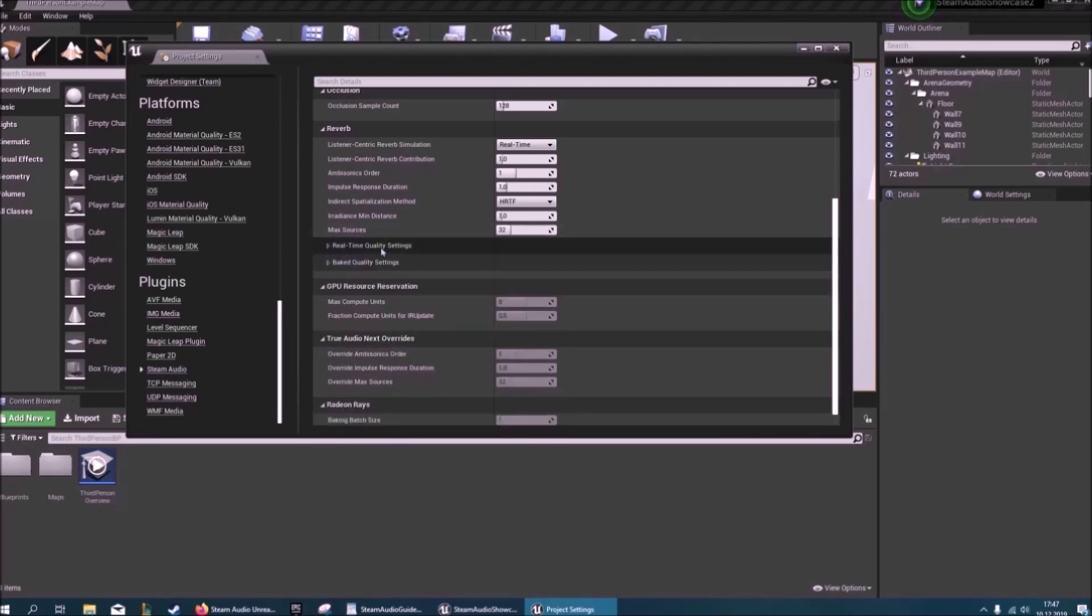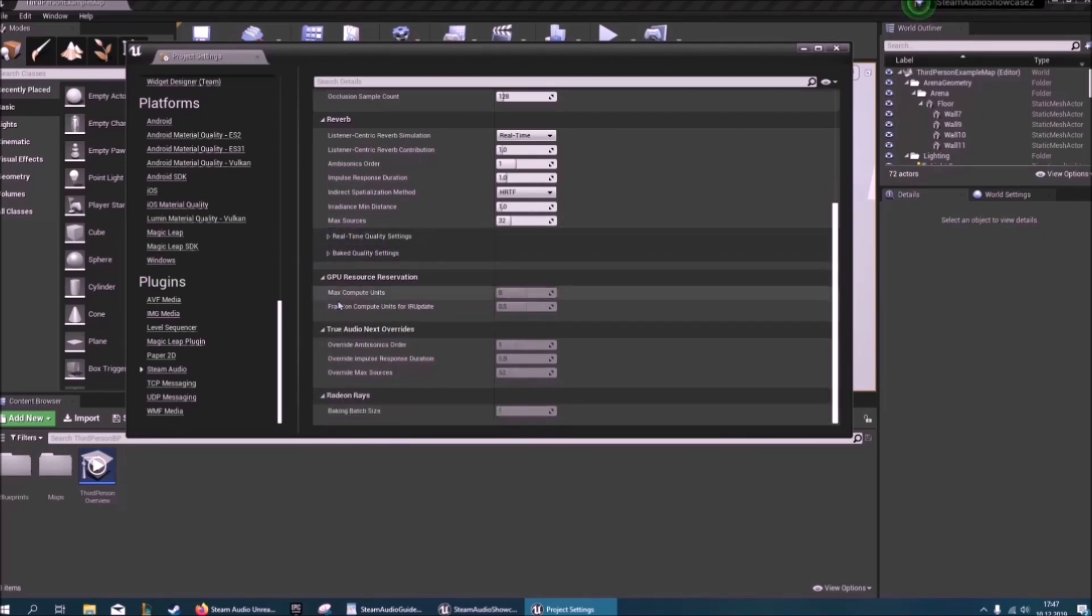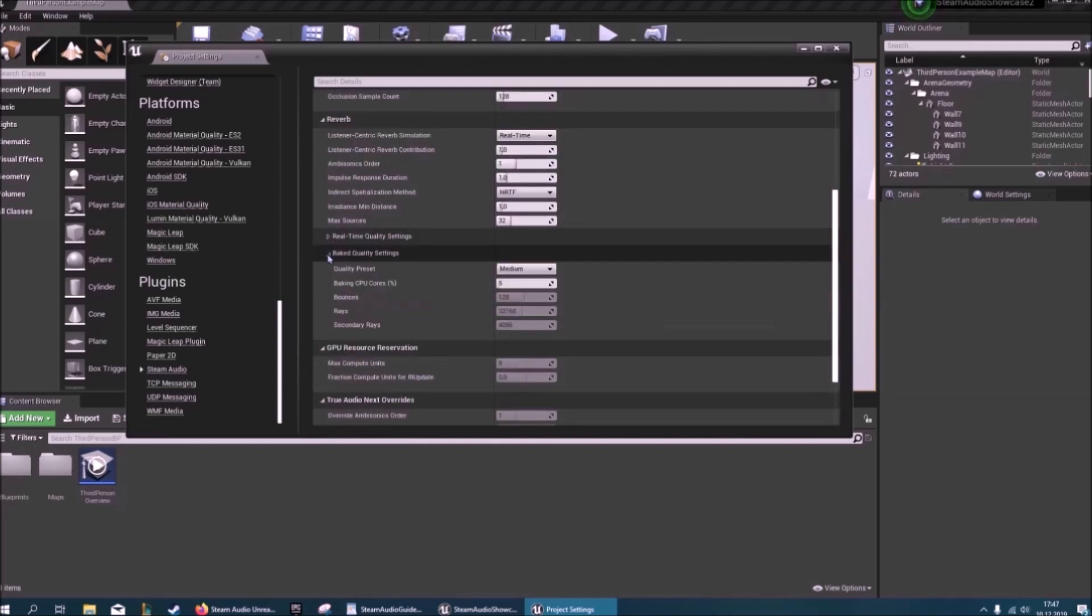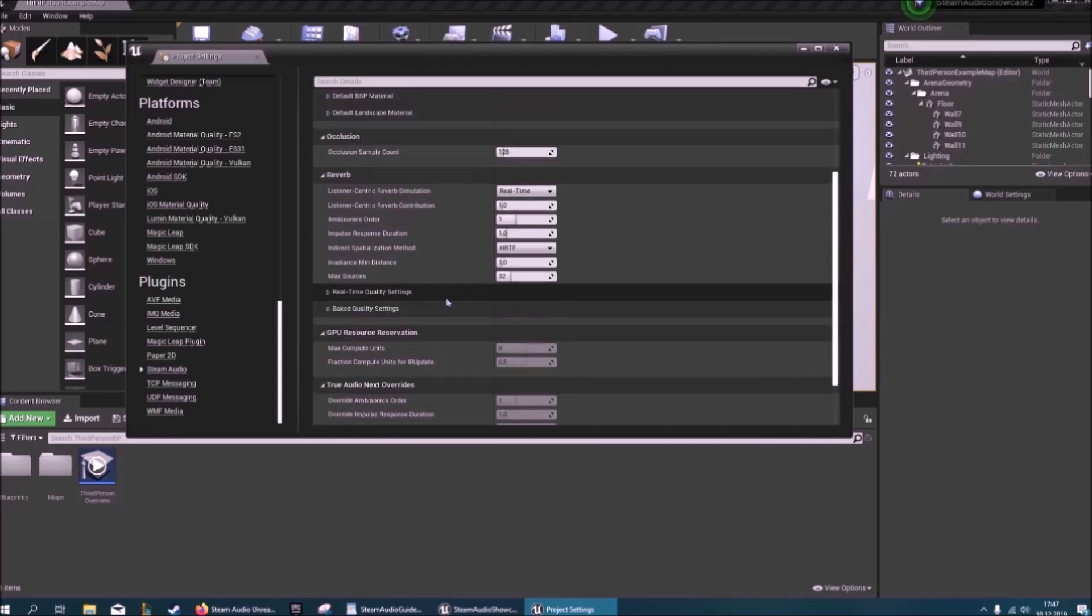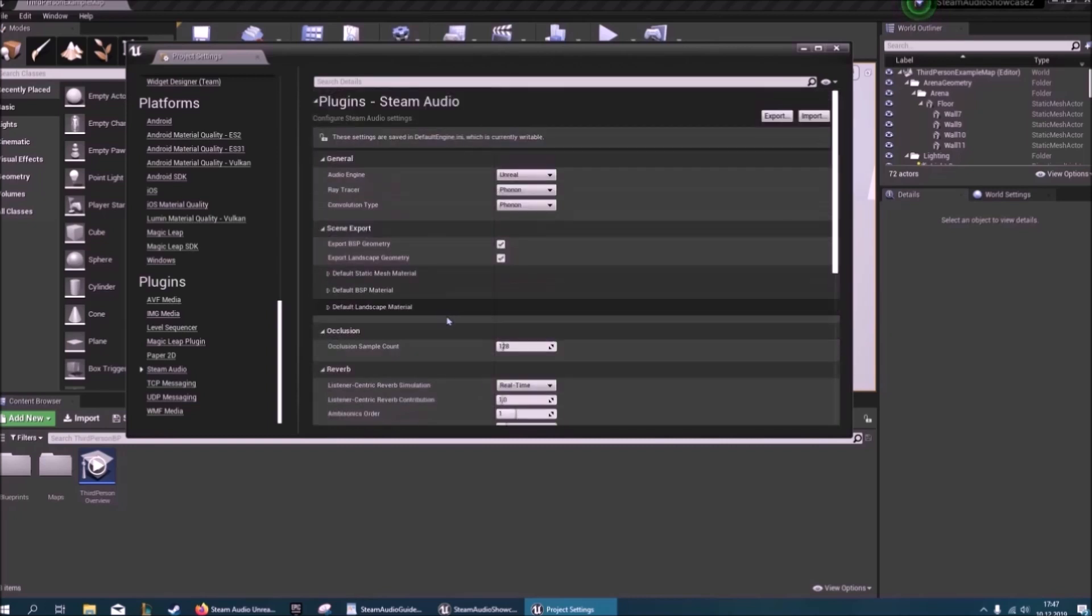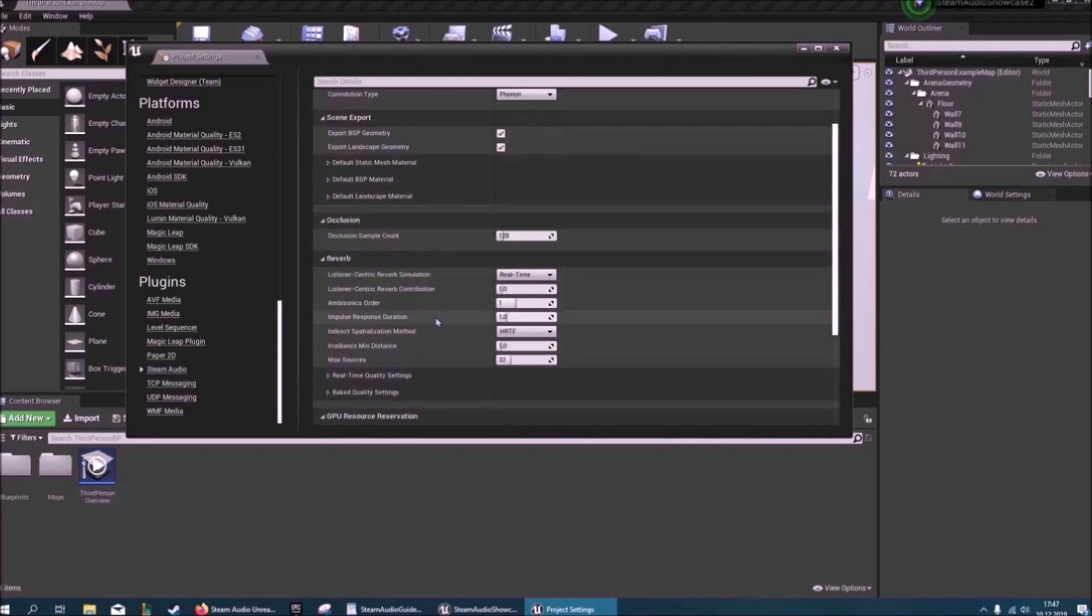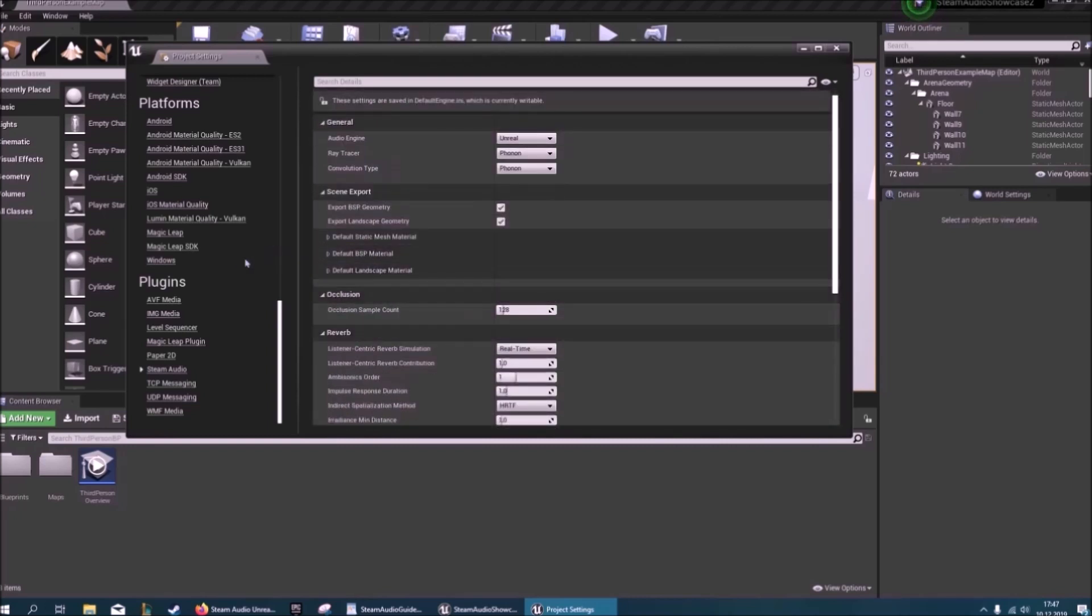Today I'll be covering real-time settings only, but baked settings are useful for when you want to ship your product. That's basically all we can change here.